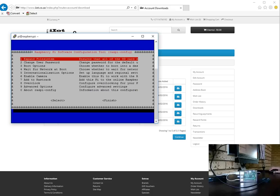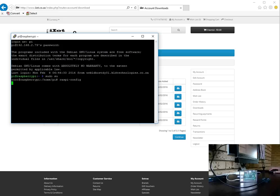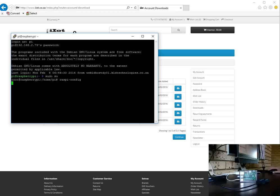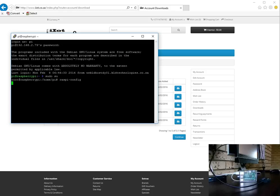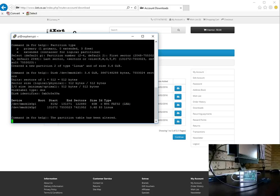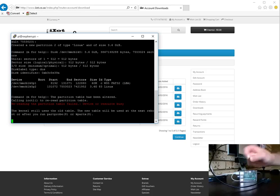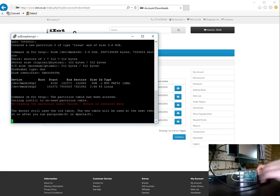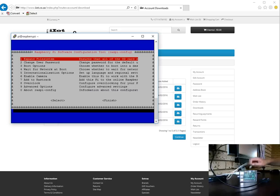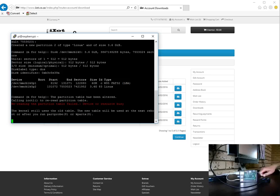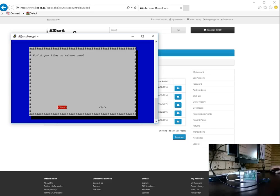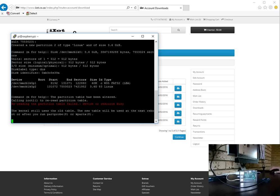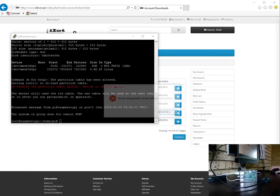Alrighty, so we entered to expand the file system. Okay as you can see it's now expanding to use the entire card. All right it's resized, let's tab on over to finish and reboot the Pi. All right, the session will obviously disconnect because the Pi is busy rebooting. Okay so while the Pi reboots I'm going to pause this video and we'll continue.